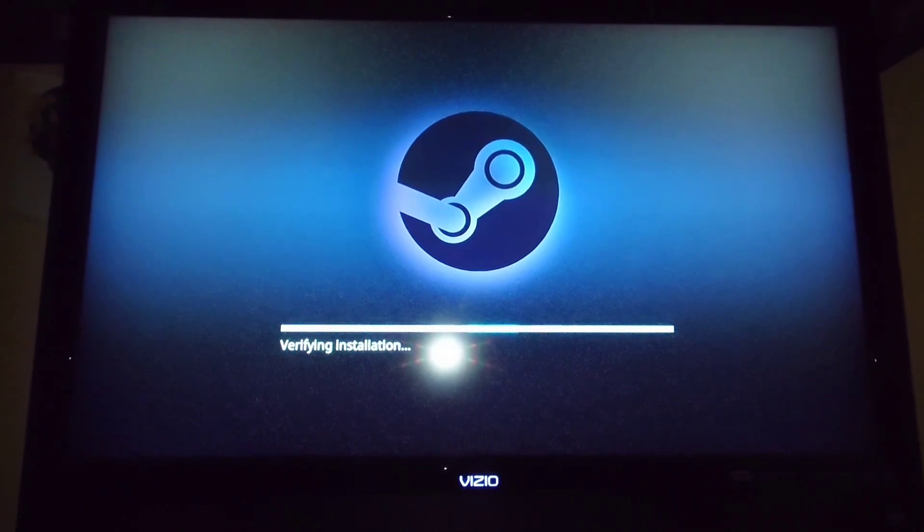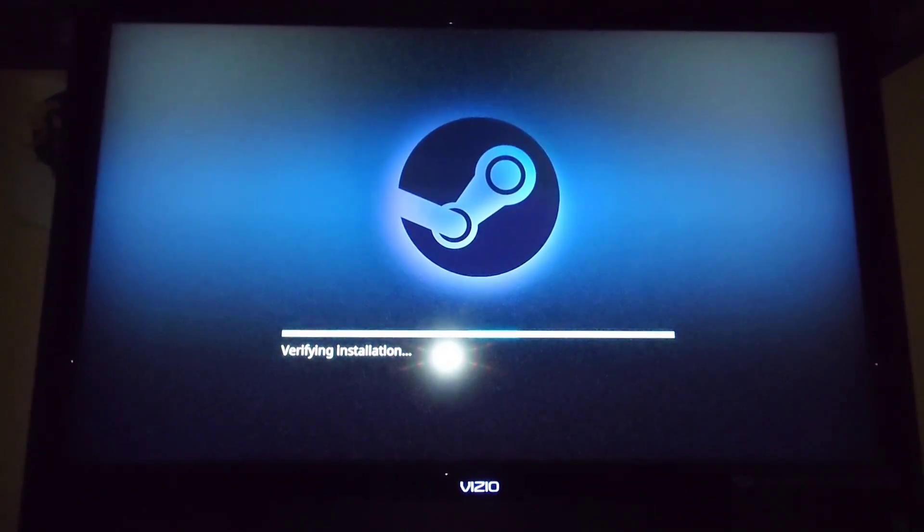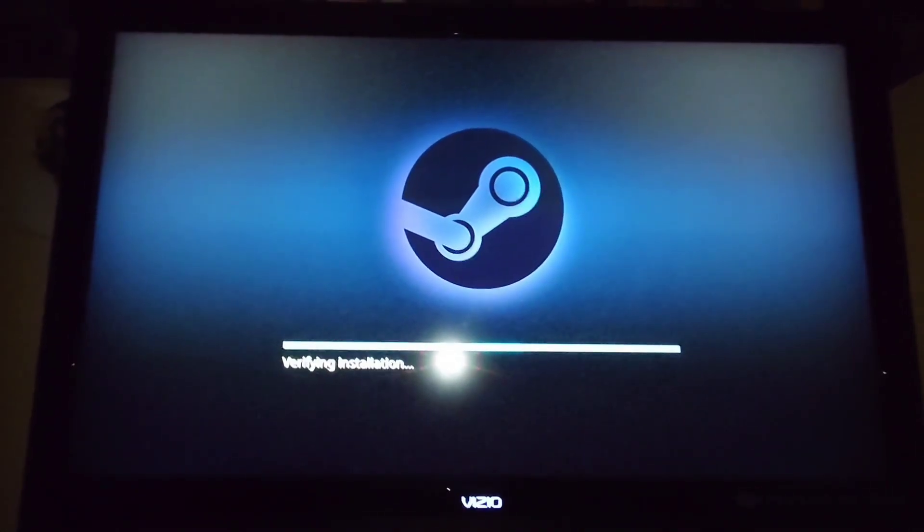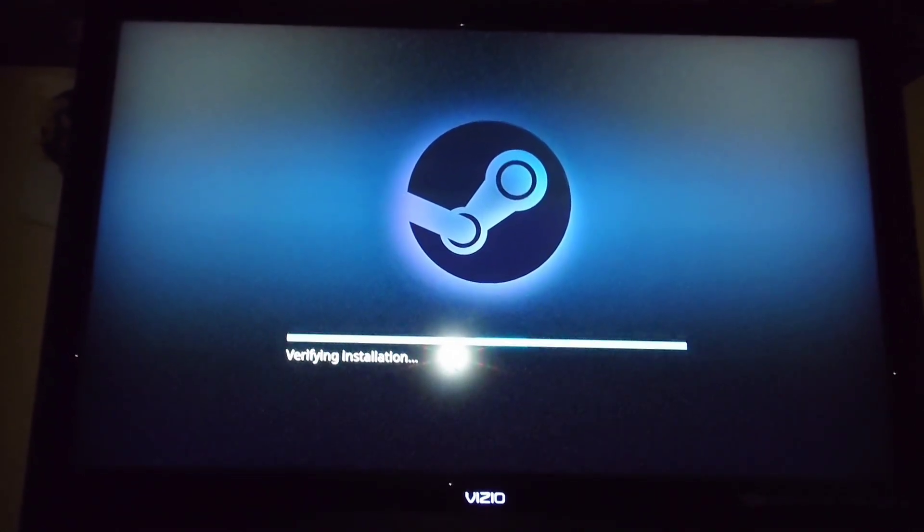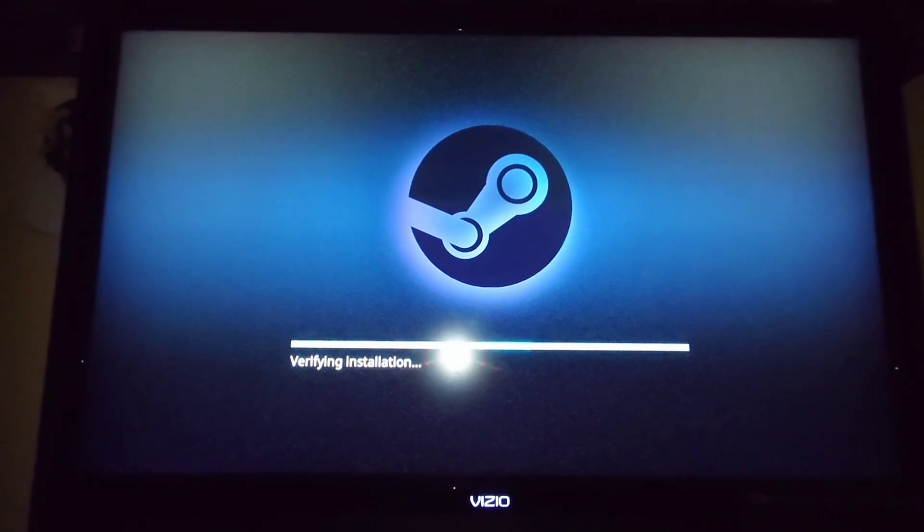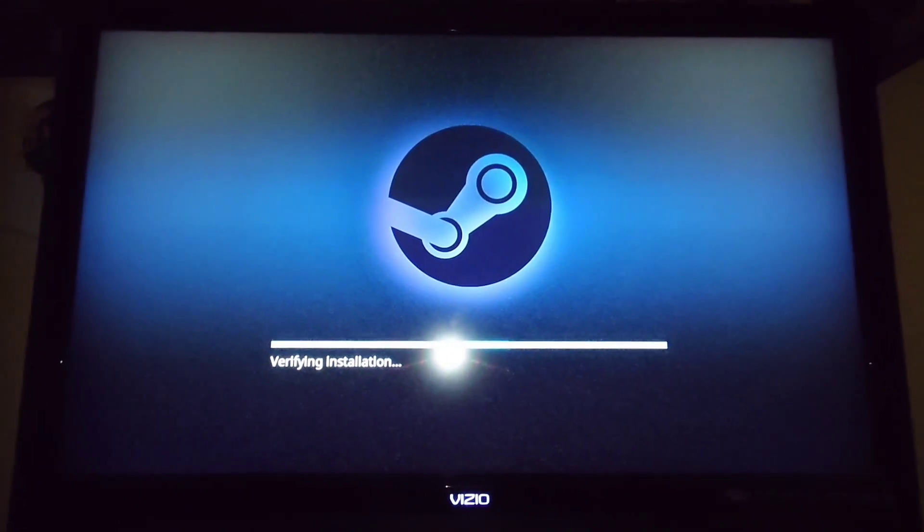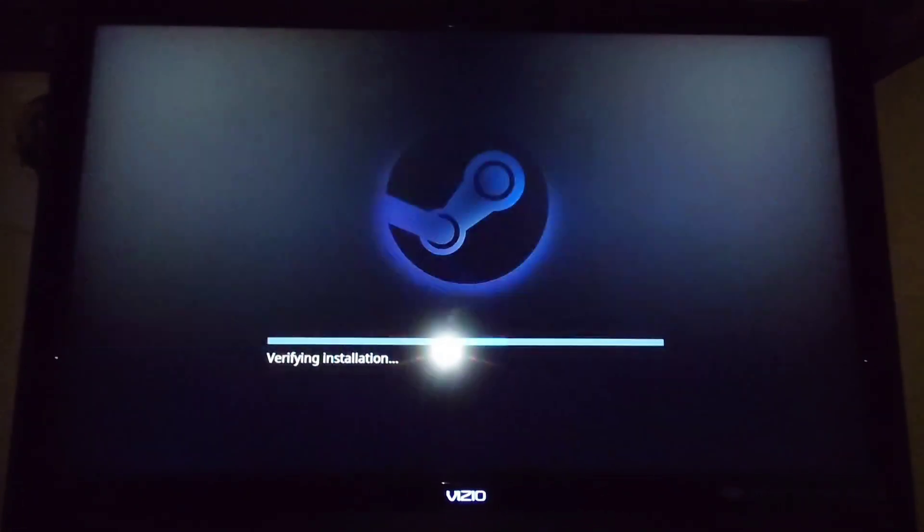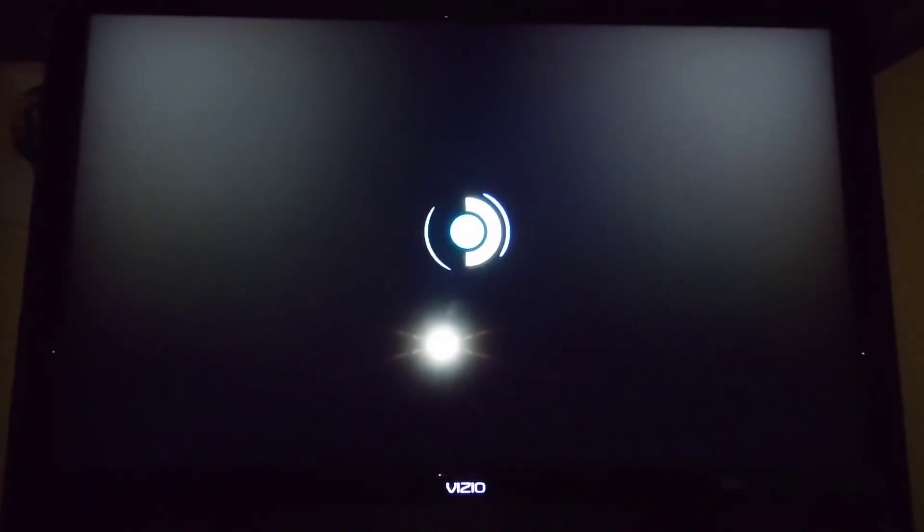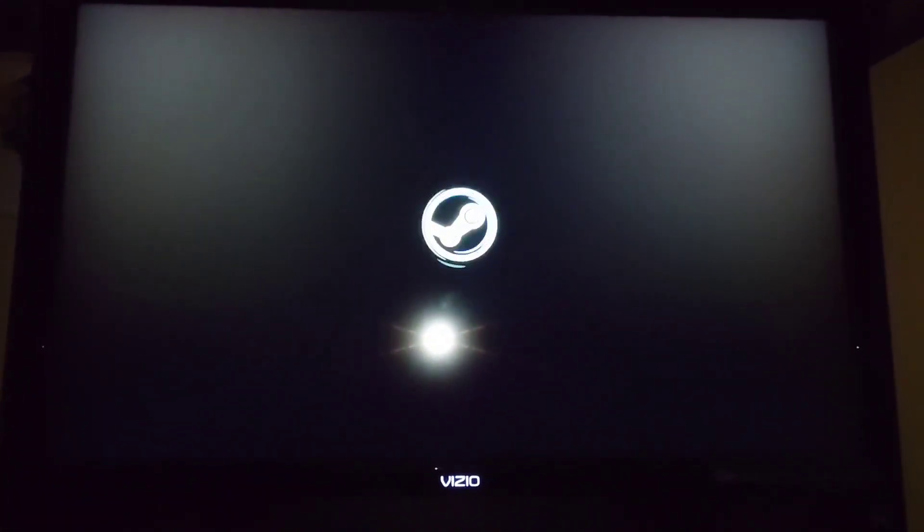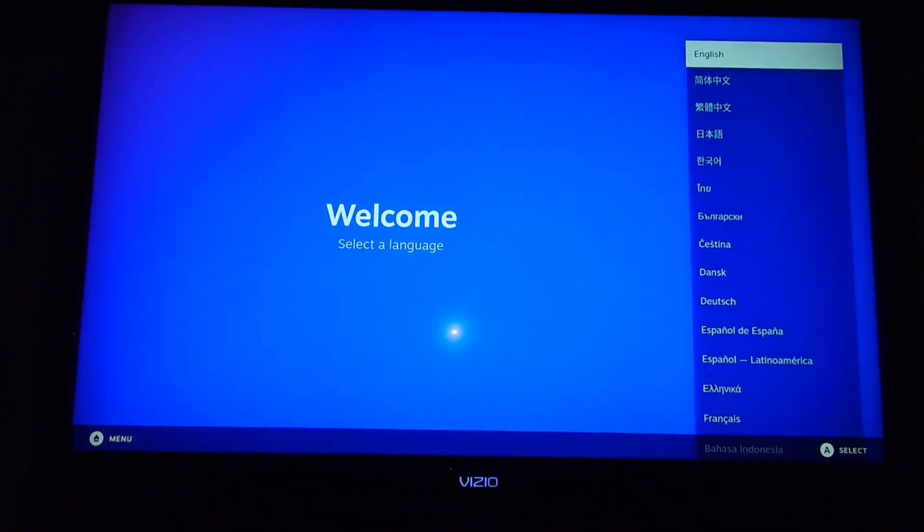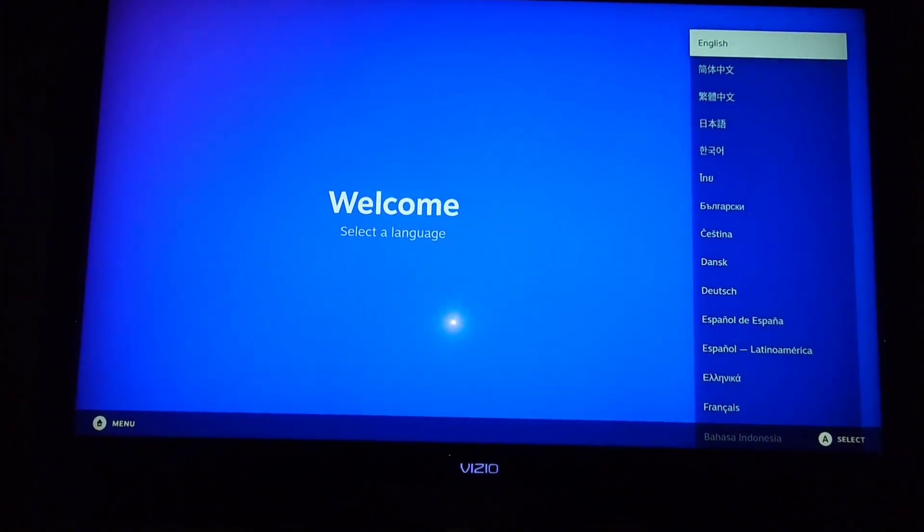Once it's done showing that weird screen, it might come to this right here. Just go ahead and wait for it to finish. It might look like it's frozen, but it's not really. And this whole process will depend on the speed of your storage device, whatever you downloaded it to.